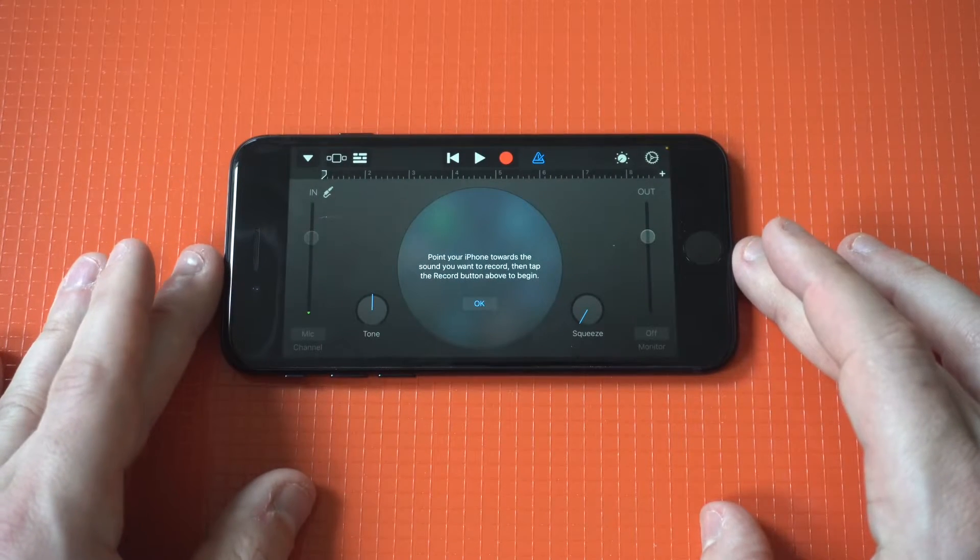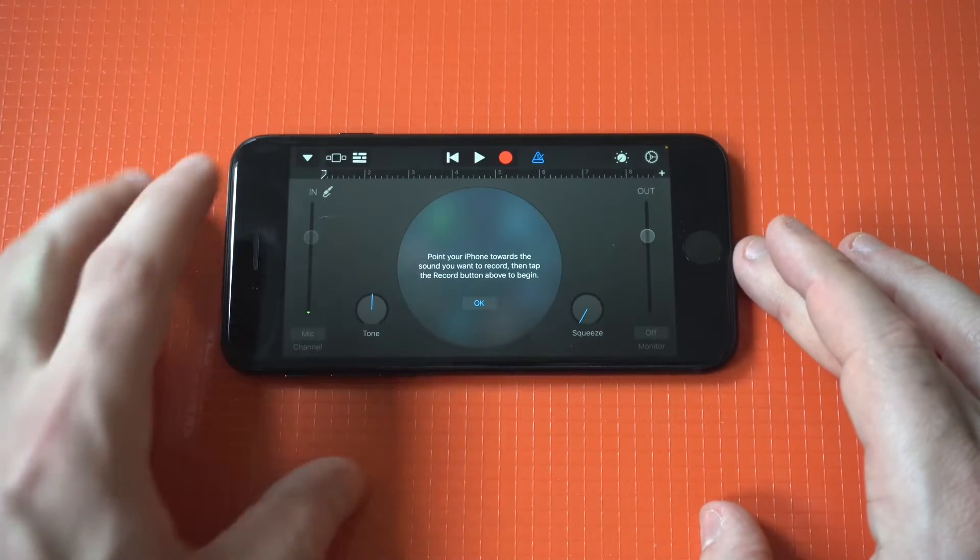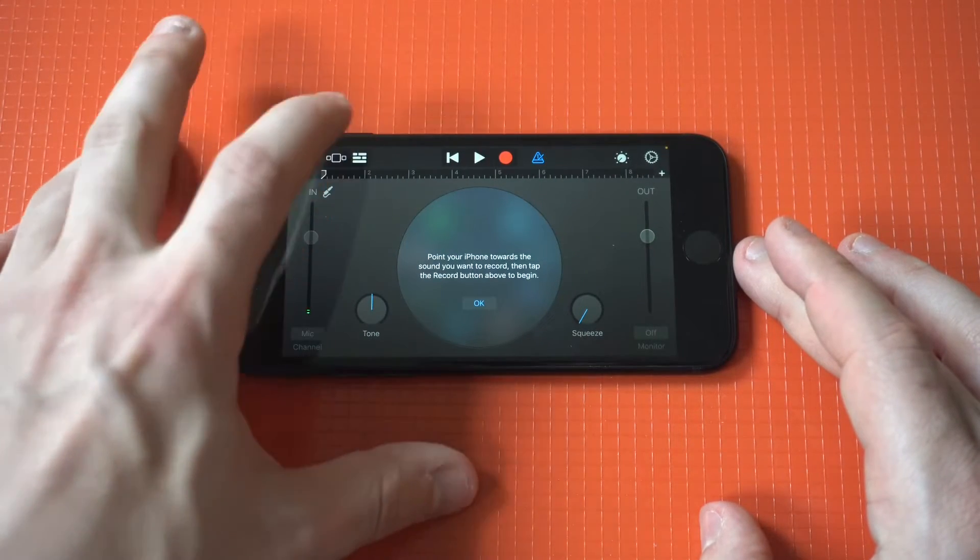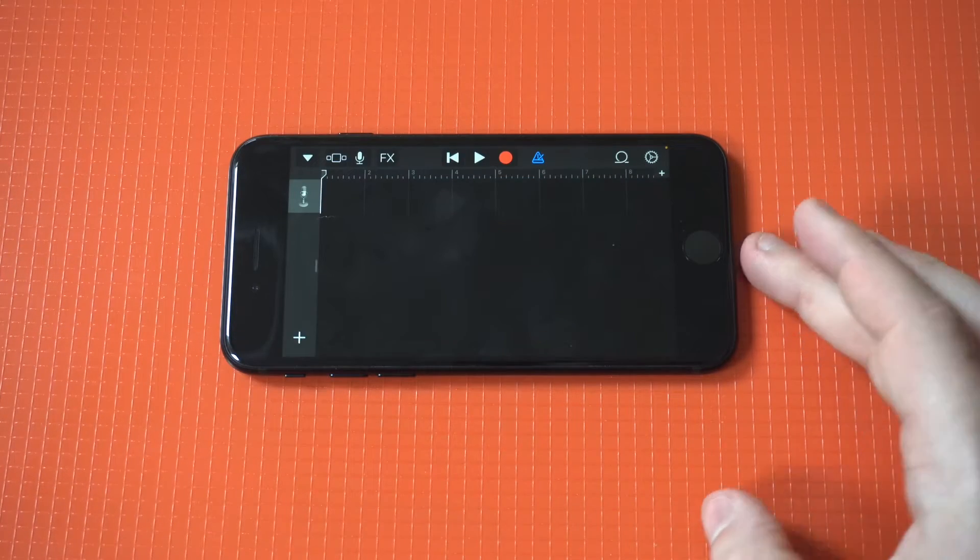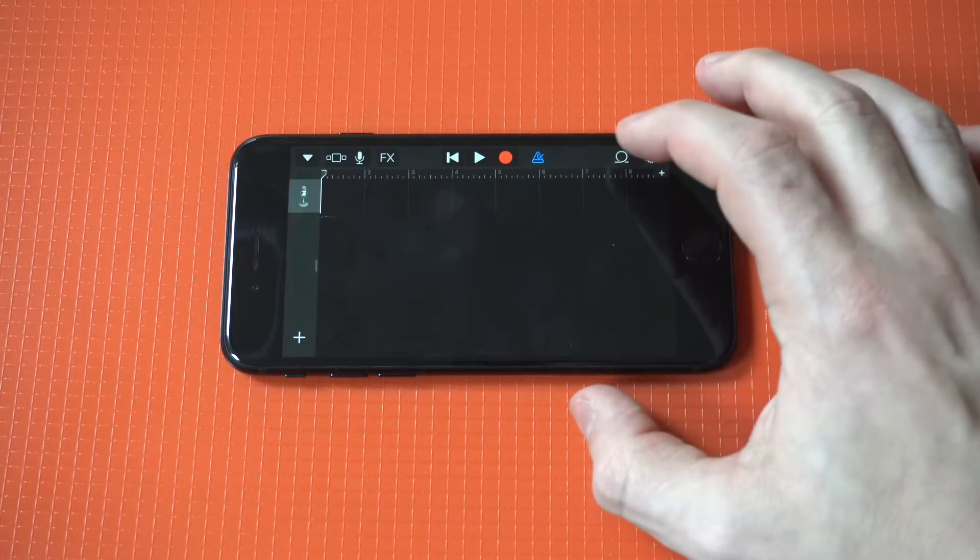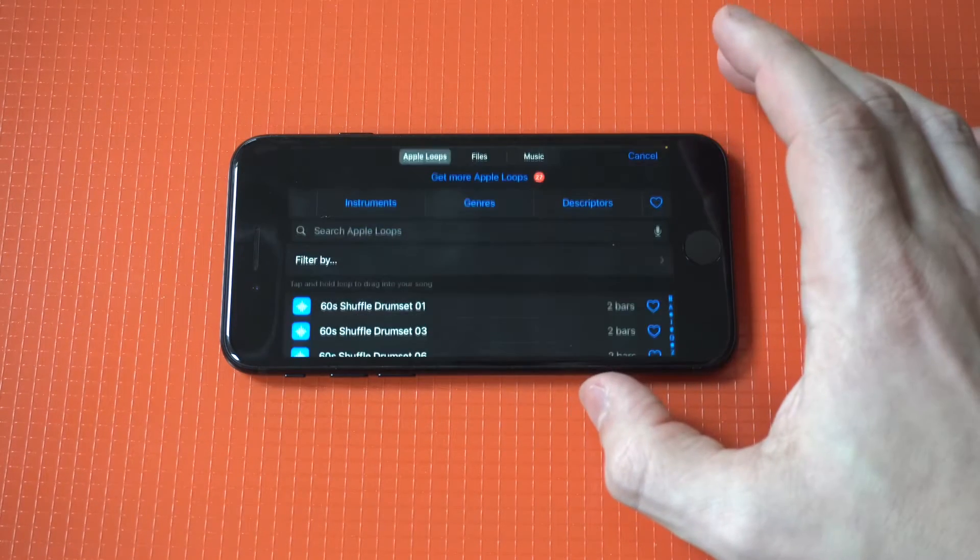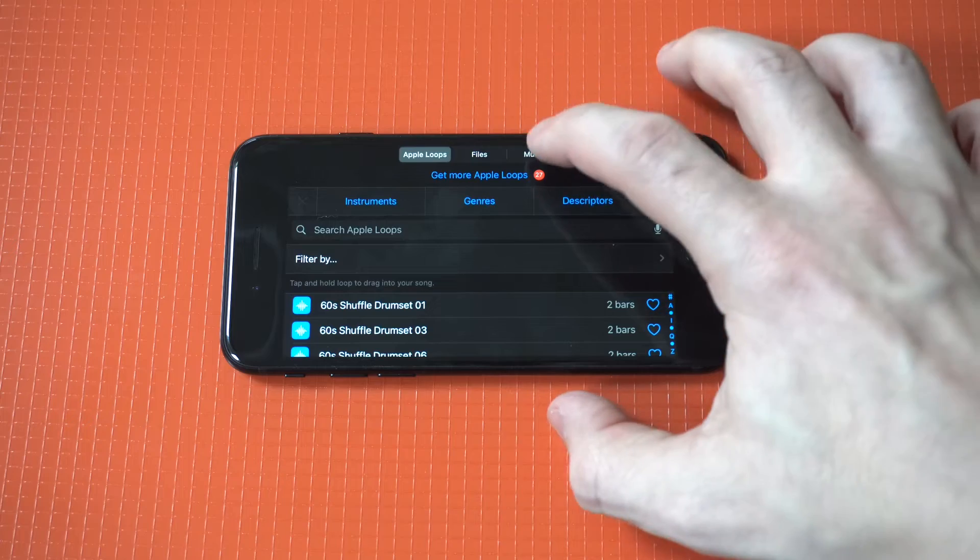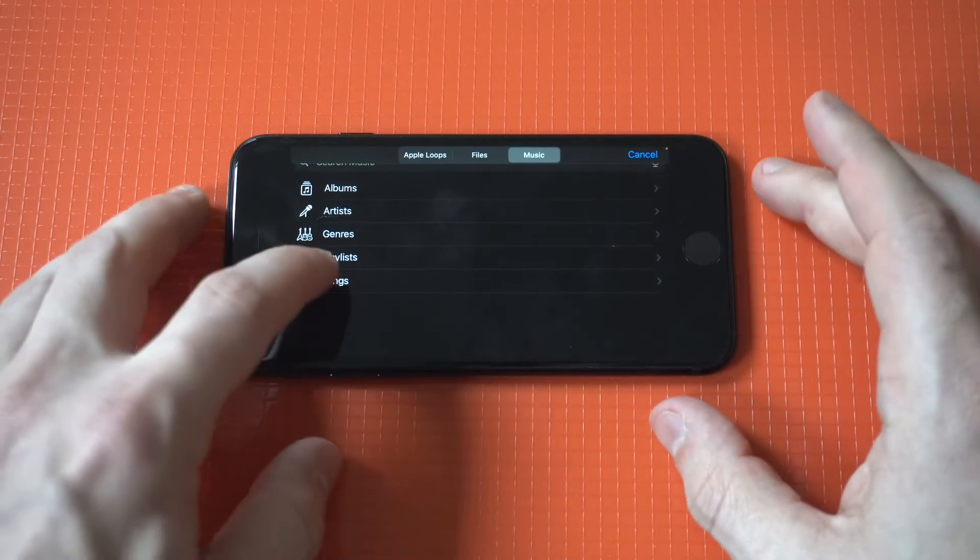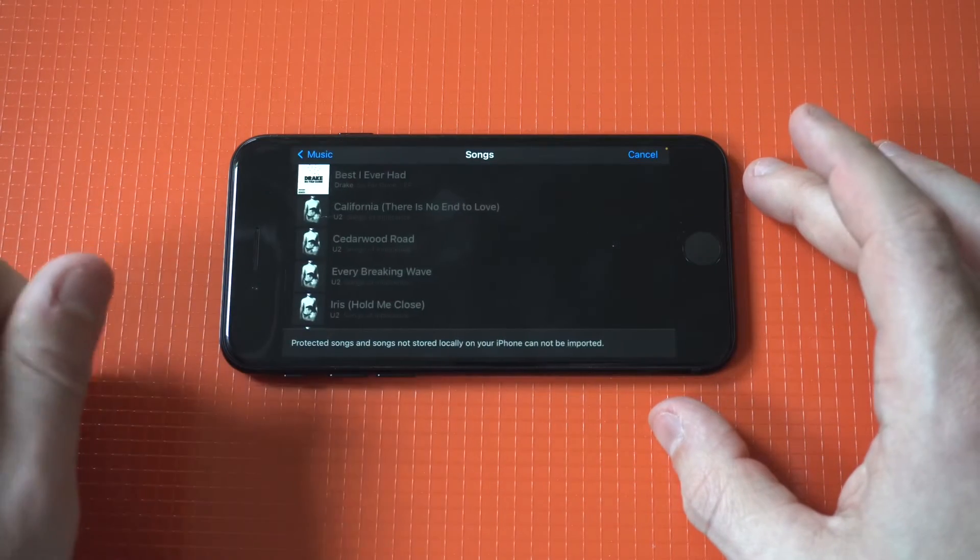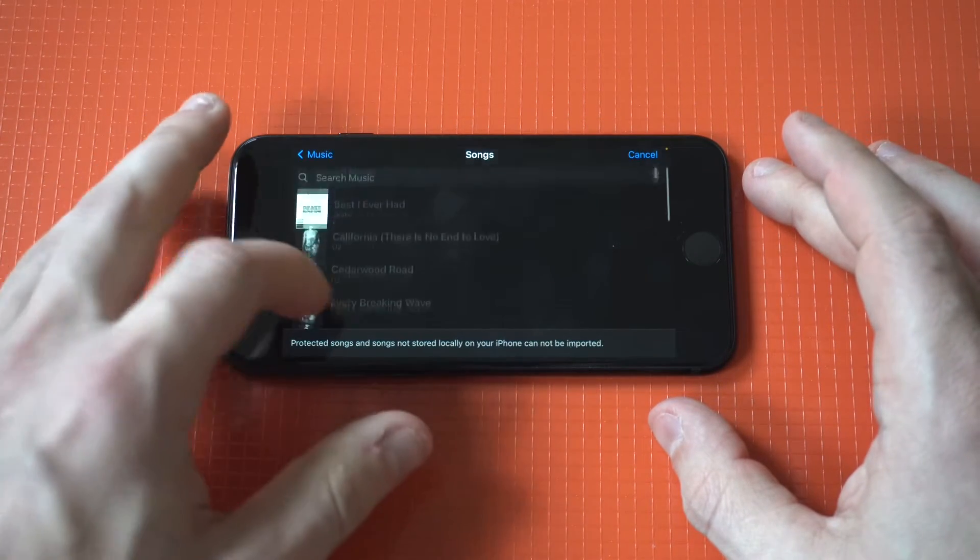When you click on audio recorder, there's a little squiggly in the top left-hand corner. Just tap that, and then you're going to see this little loop icon in the right-hand corner. Click that, and then you just need to choose a song that you want to create a ringtone with.